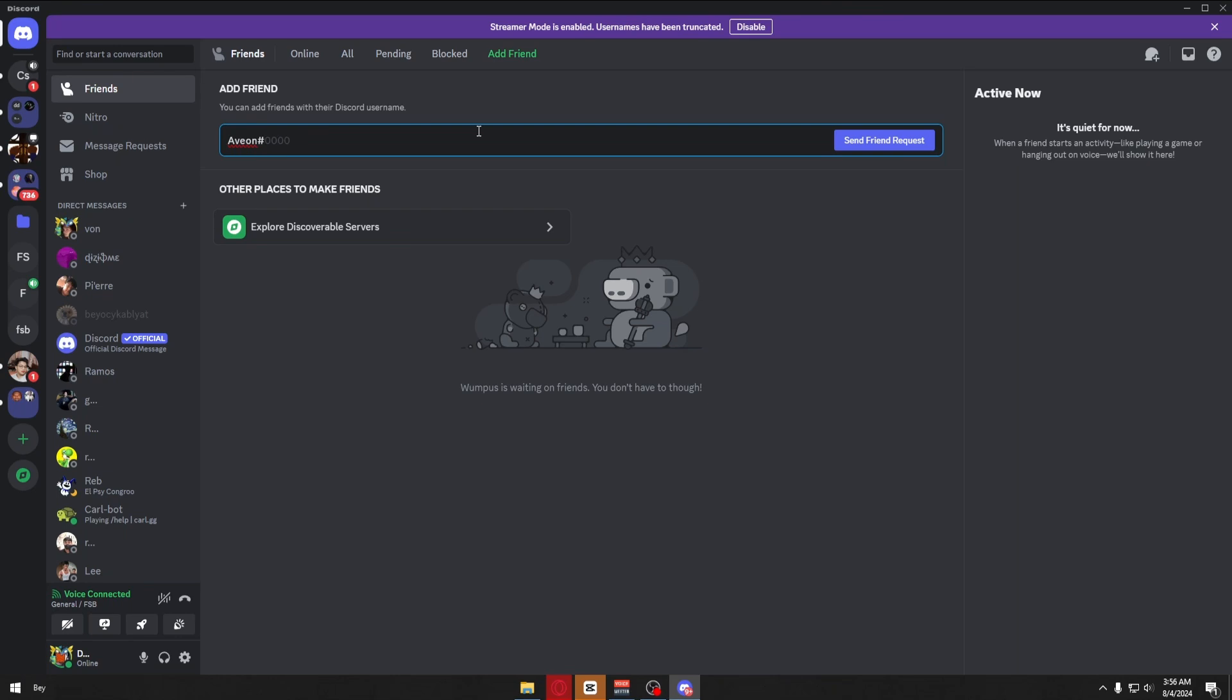So in our case, I'll just put this name as an example. And right after putting the hashtag and the name of your friend, you can click on the send friend request.